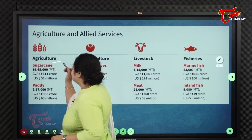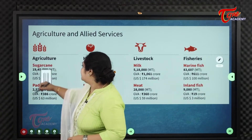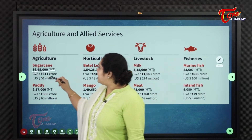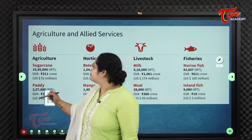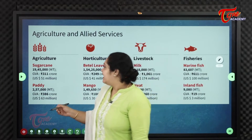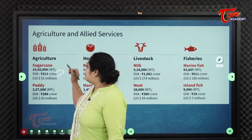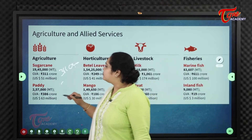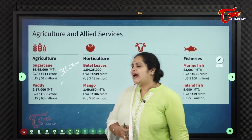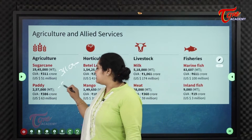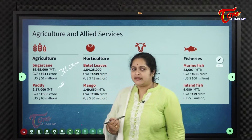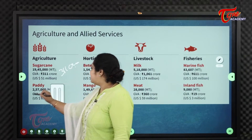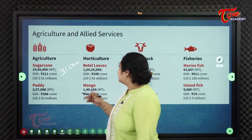Sugarcane production is 19,45,000 million tons with a GVA of 311 crores. Paddy production is 2,57,000 million tons with a value addition of 386 crores.